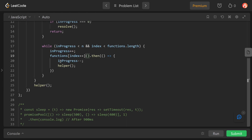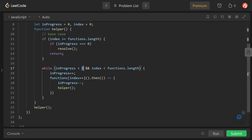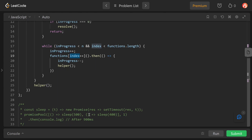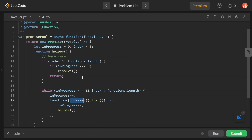After sleep(500) resolves, inProgress is decremented and helper is called again. Now inProgress is zero but index is not yet greater than functions.length, so the base case fails. inProgress is less than n and index is less than functions.length, so we increment inProgress and fetch sleep(400), which is delayed by 400 milliseconds. After sleep(400) resolves, inProgress decrements to zero and helper is called again. Now index is two, so the base case condition becomes true.